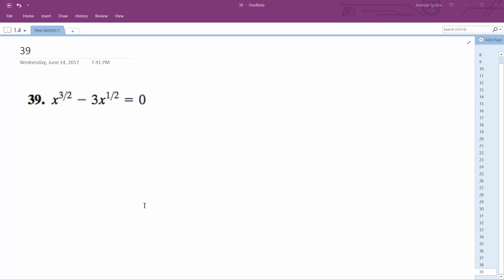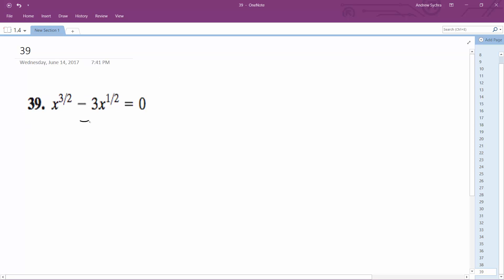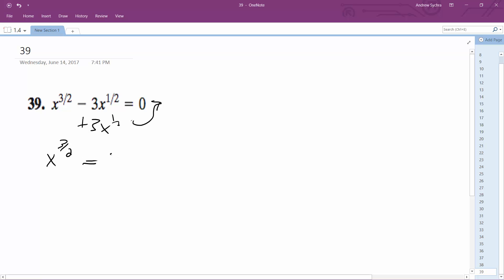Solve this problem. What I'm going to do is start off by moving 3x to the one-half to the other side. So I get x to the three-halves is equal to 3x to the one-half.